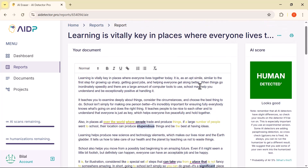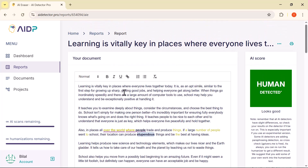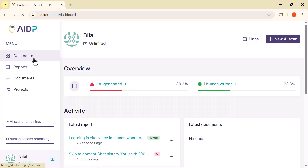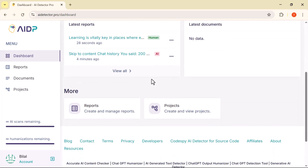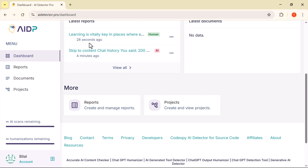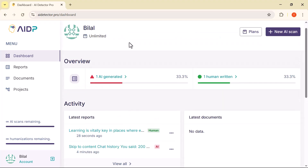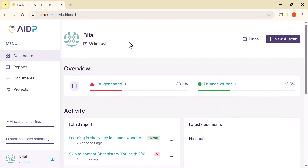So that's how easy it is to detect, edit, and humanize AI-generated content using this amazing tool. I hope you learned something new about detecting and humanizing AI content. If this video helped you out, make sure to give it a thumbs up, subscribe to the channel, and share it with others who might find it useful. Got any questions or suggestions for future videos? Drop them in the comments — I always love hearing from you. Thanks for watching, and I'll see you in the next one.